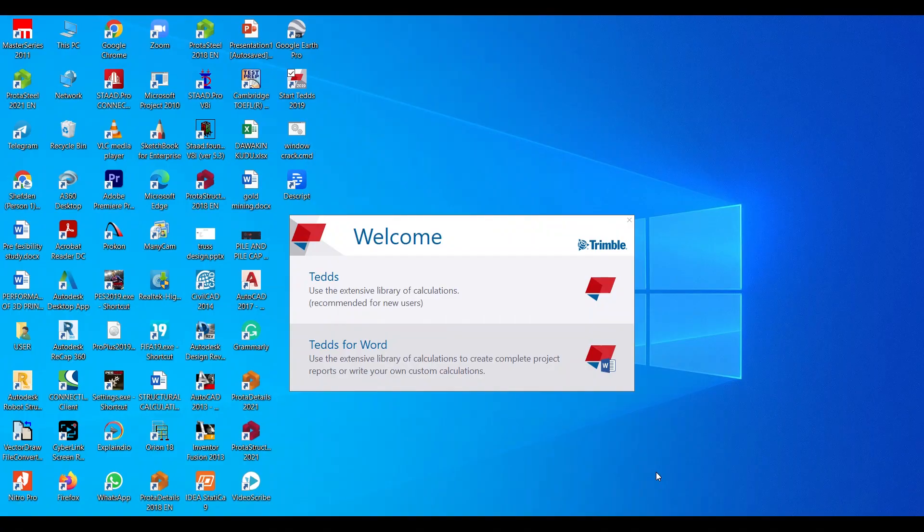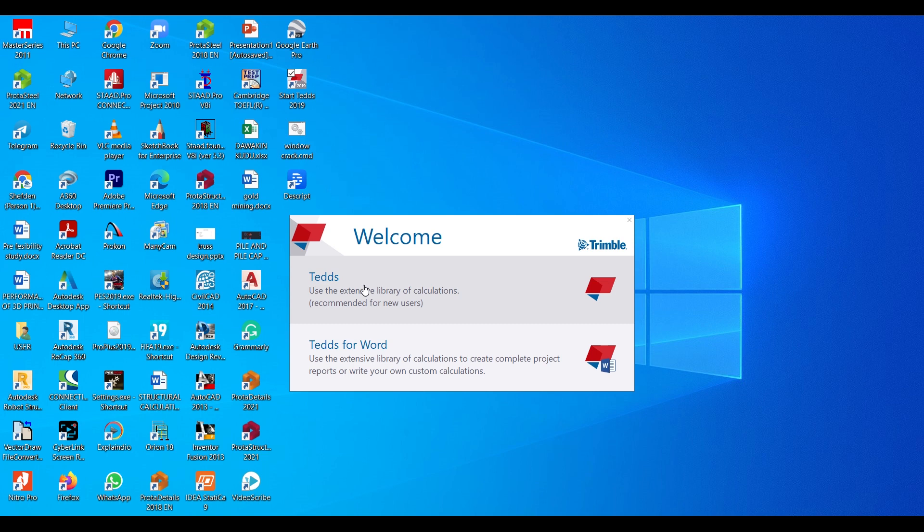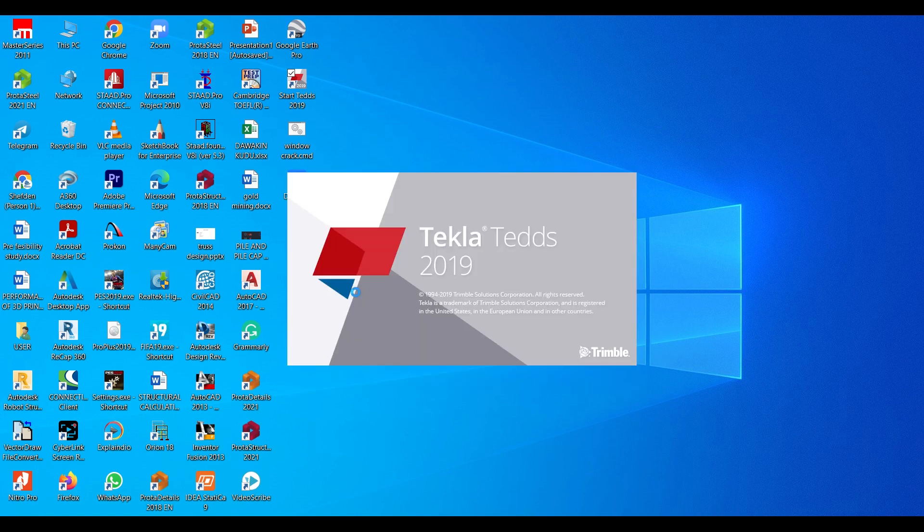Coming back to our Tekla structural engineering software, this Tekla Tedds software is divided into two major parts. Once you click on the icon, you have the Norma Tedds, which is used to edit already embedded calculations to your own project. Then you also have Tekla Forwards, which allows you to create calculations right from scratch. You write your own custom calculations. But in this series, I'm going to be showing you in detail about the normal Tekla Tedds software.